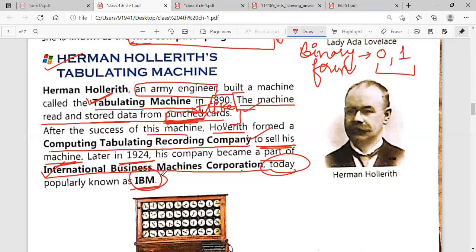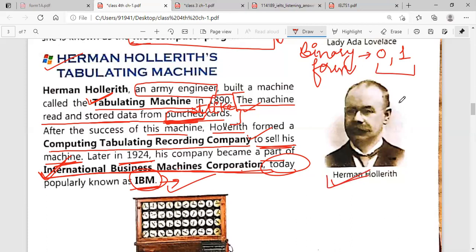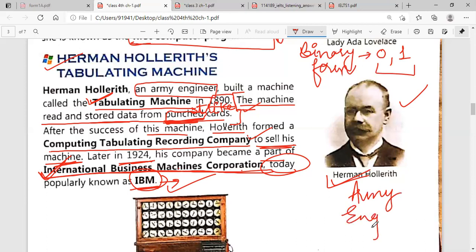Today we call that company IBM — IBM is a very popular company. What is the full form of IBM? International Business Machines Corporation. Nowadays we also use computers which are made by IBM, and there are many other electronic devices made by IBM as well. You can see the picture of Herman Hollerith on the right side — he was an army engineer who used his mind to make such a popular machine, the tabulating machine. Here is also an image of the Hollerith tabulating machine.